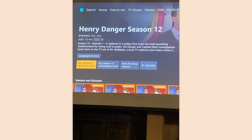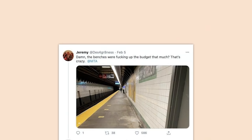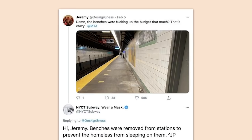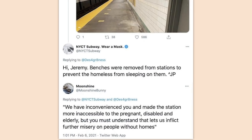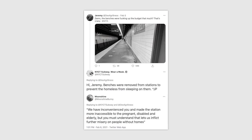I for one don't really like our Prime overlords. The benches were removed from stations to prevent the homeless from sleeping on them — we have inconvenienced you and made the station more inaccessible to the pregnant, disabled, and elderly, but you must understand that lets us inflict further misery on people without homes. Anti-homeless architecture is disgusting and abhorrent.